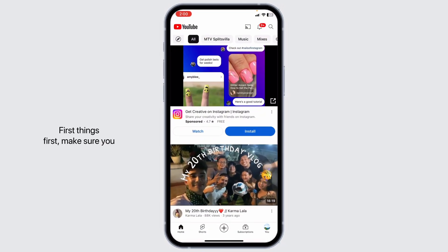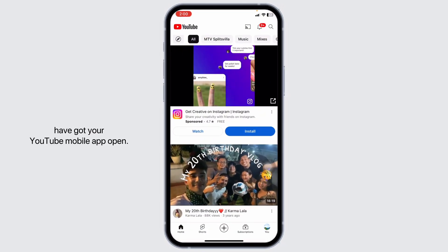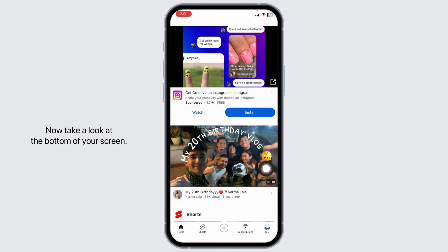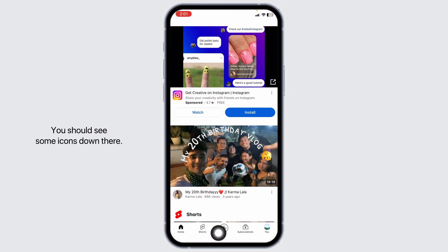First things first, make sure you have got your YouTube mobile app open. Now take a look at the bottom of the screen. You should see some icons down there: Home, Shorts, Subscriptions, and You.